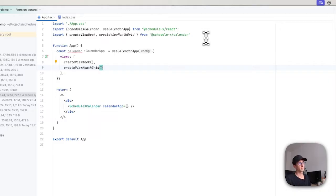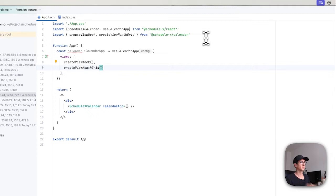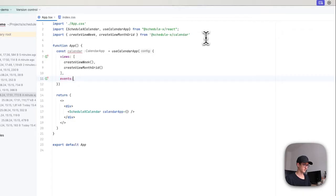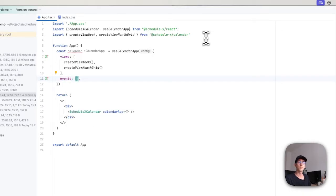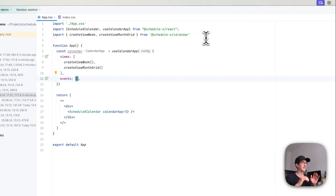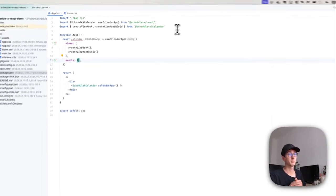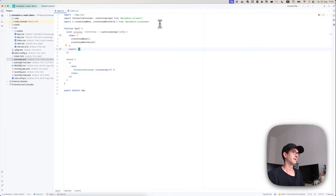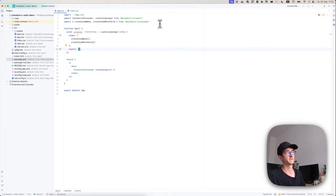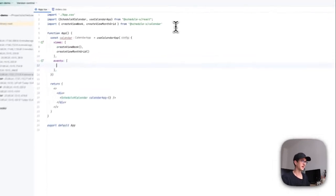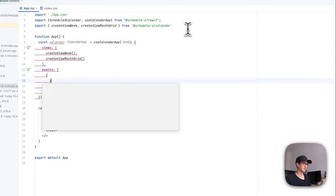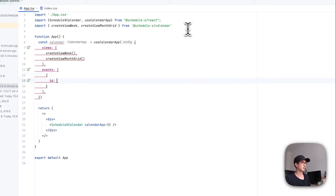If we run this in a bit, this means we're going to initialize the calendar with two different views. Another property that isn't required but makes a lot of sense to define is the events list. At the very heart of any event calendar, of course, are the events that we want to show, and probably in your case you're going to get these events from some API or iCalendar file, but here I'm just going to hard-code one event.